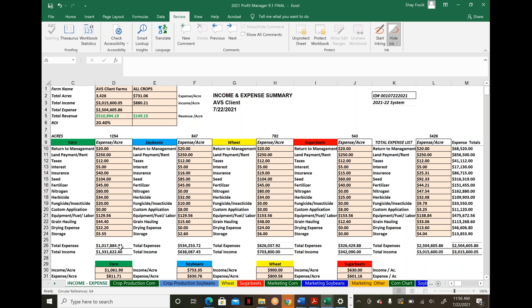If you're comfortable with Excel, we'll completely unlock the tool. If not, we'll lock it down so you can input variables without messing it up. It's crucial to integrate your own information and build this into what you need for your farm operation.